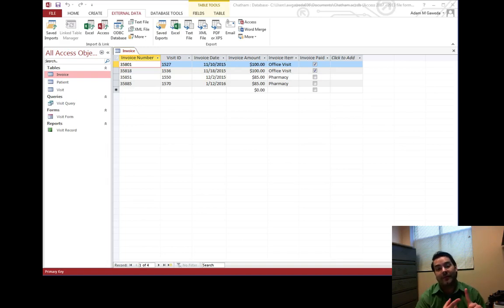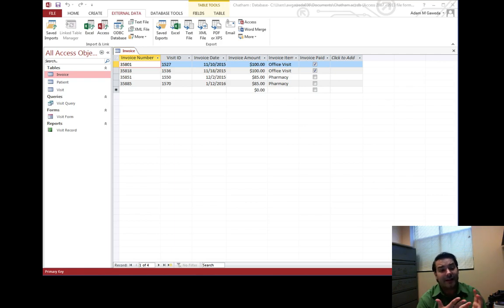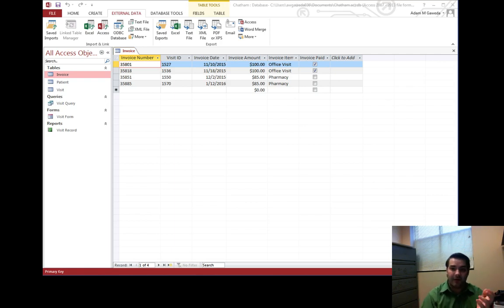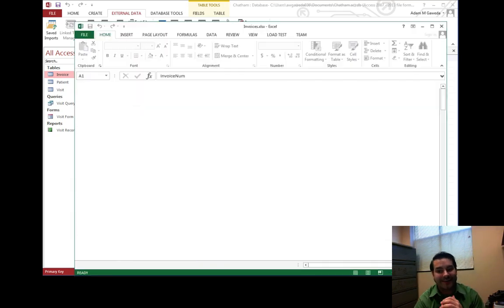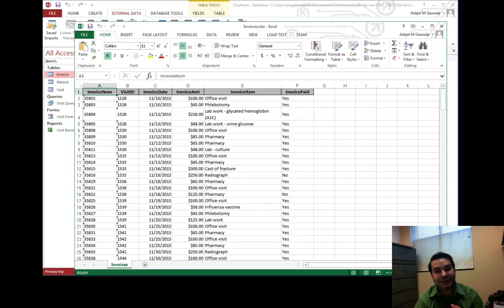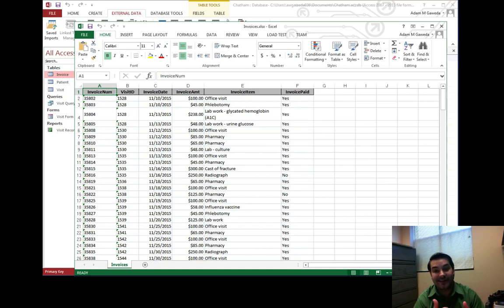So I've gone ahead and dealt with my patient table and my visit table, but I still haven't really done anything with my invoice table. So again, if we downloaded all of our files, we should have an invoice Excel file, an Excel spreadsheet that has all of that data already built in it. So I need to go ahead and build it myself.